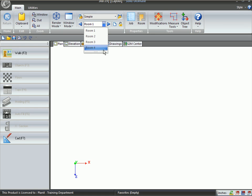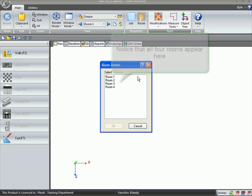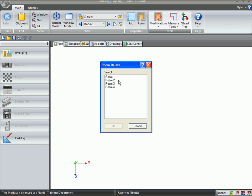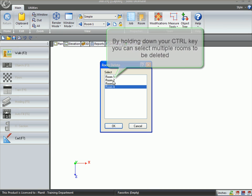Now in the past, you could click on Modifications, Delete Room, and you would have to click on each room individually and click on the OK button. Notice how the OK button is highlighted each time a room is highlighted.